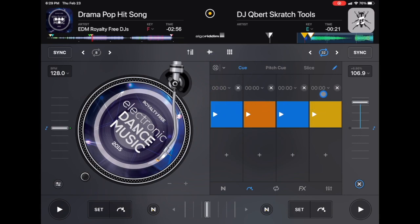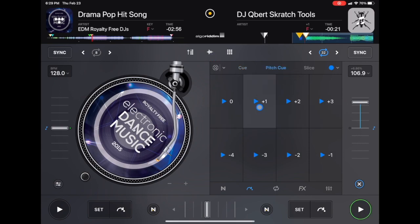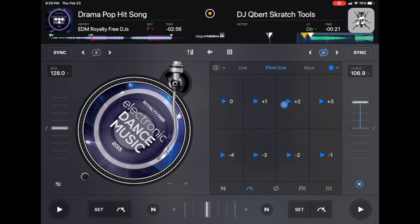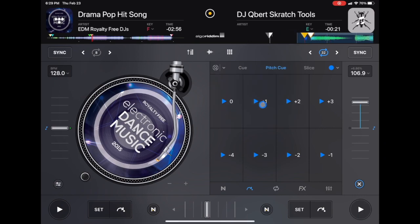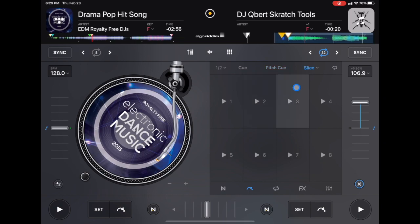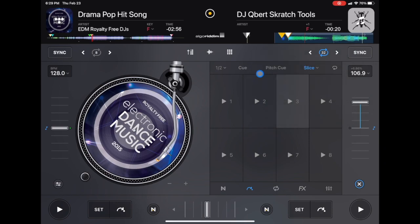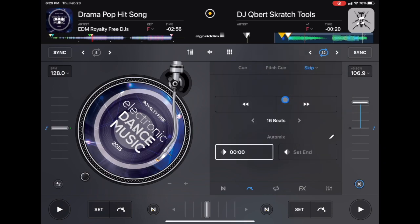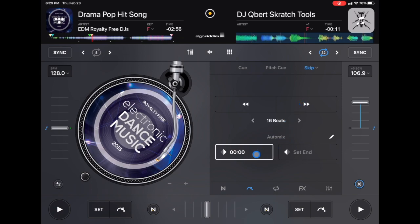Next is pitch cue — it adds pitch, pitches it up, pitches it down, speeds it up, speeds it down, so you can make cool noises, kind of like using the cues as a drum pad. Next we have slice — another feature I don't use that much, but an important one. If you press slice and the drop-down menu, you could get the skip, and then you could skip exactly 16 bars, however many bars you want, or you could set the start and stop of auto mix.